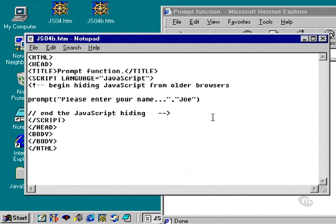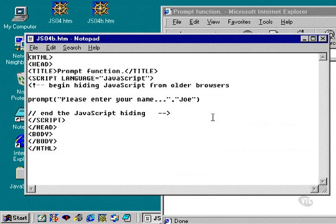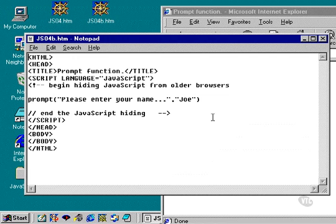The last exercise for this section is to combine document.write with the prompt dialog box. This will produce some rather interesting results. The document.write function will take text and write it directly as HTML into your webpage. And prompt asks for information from the user, and we're going to combine the two.